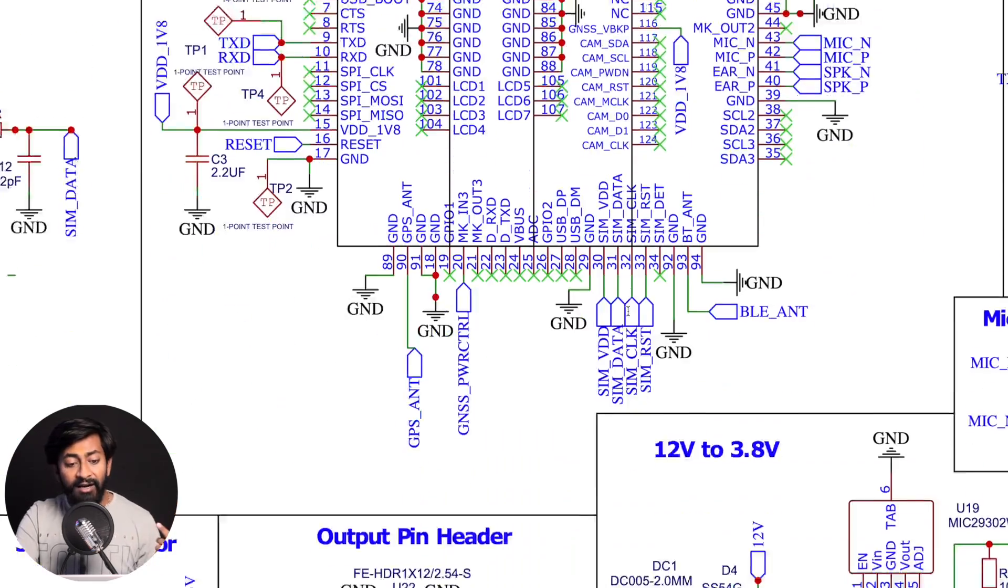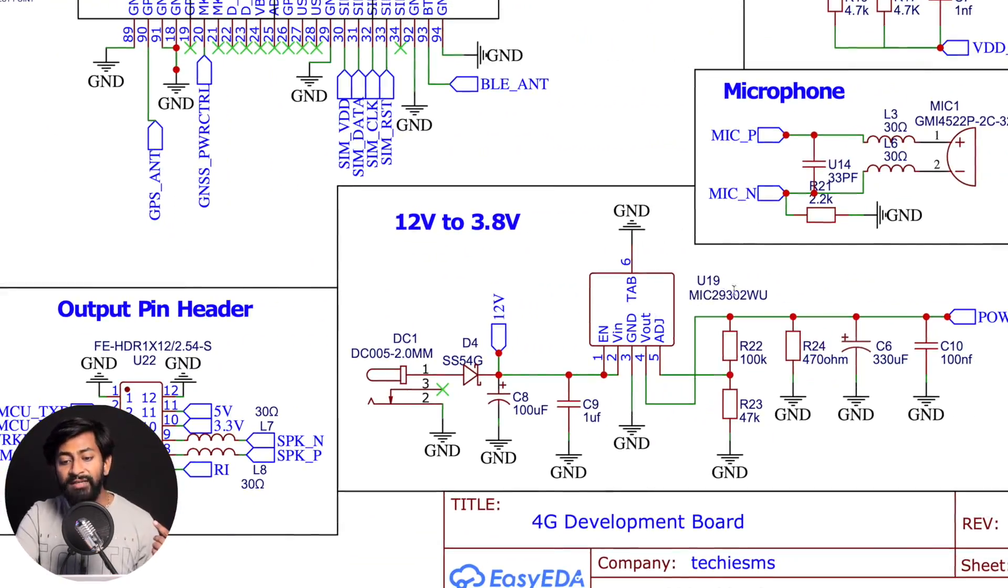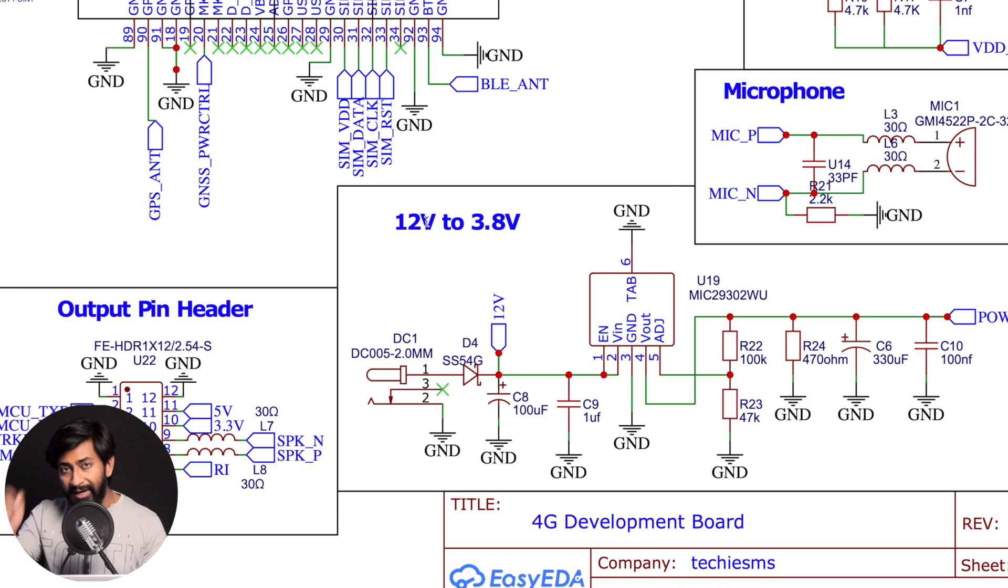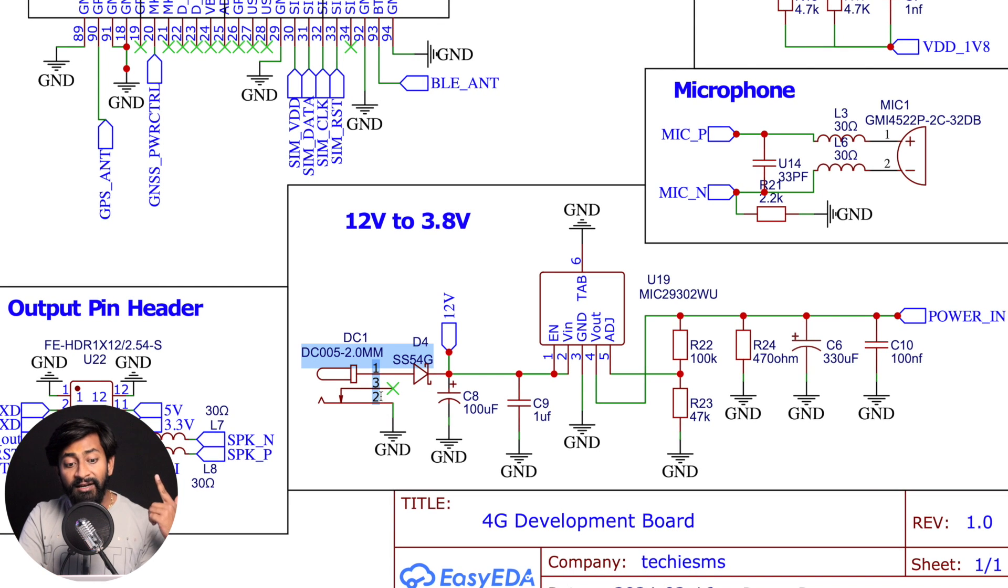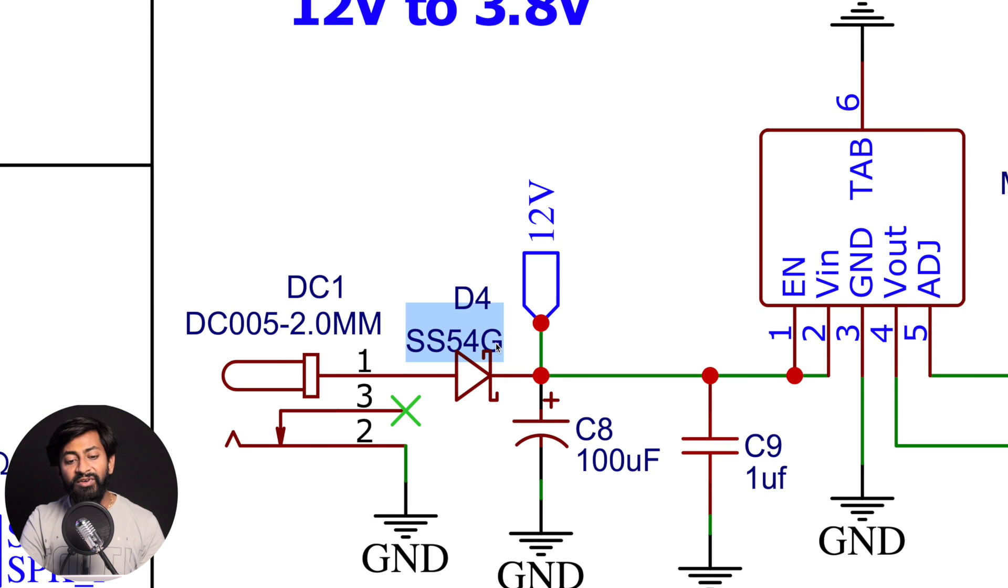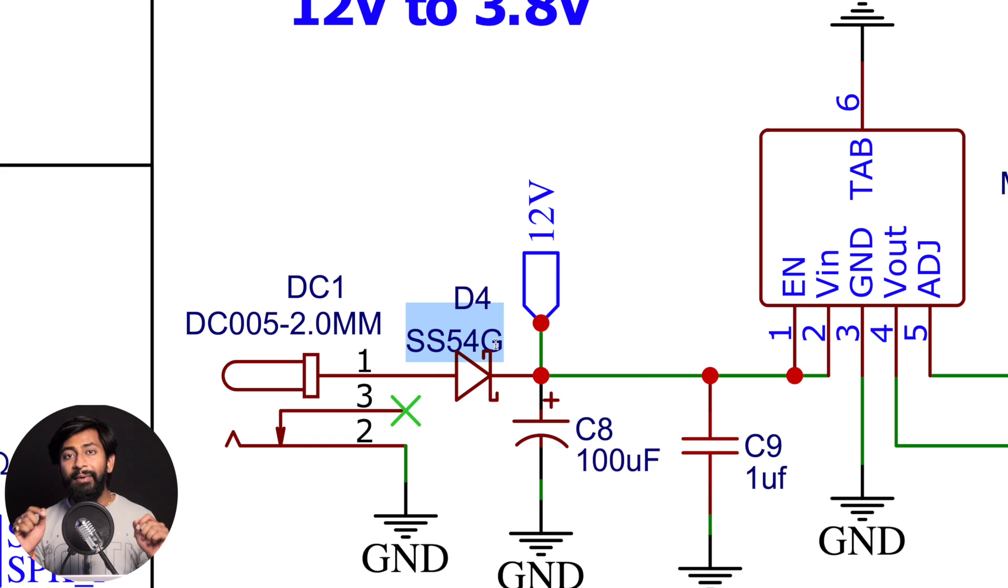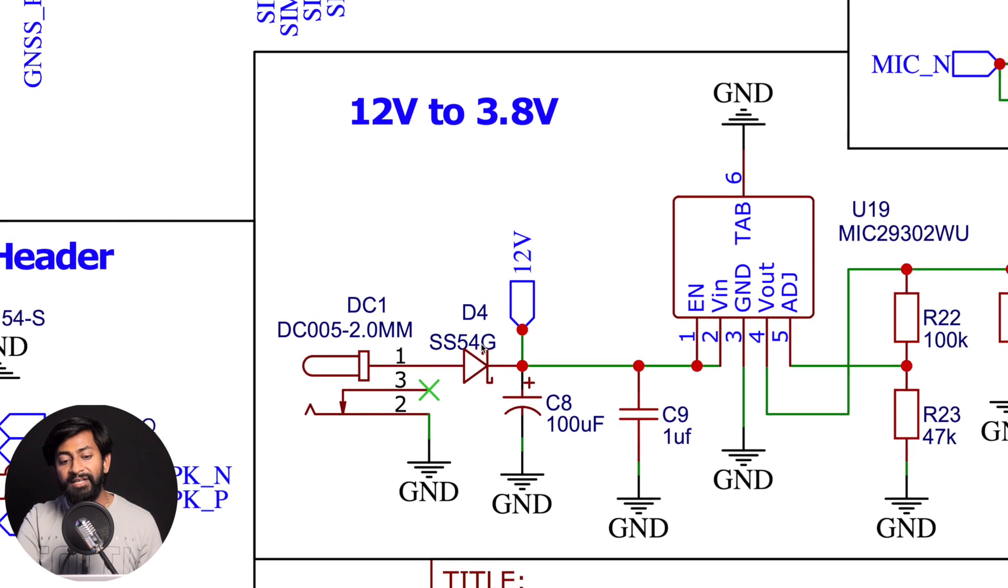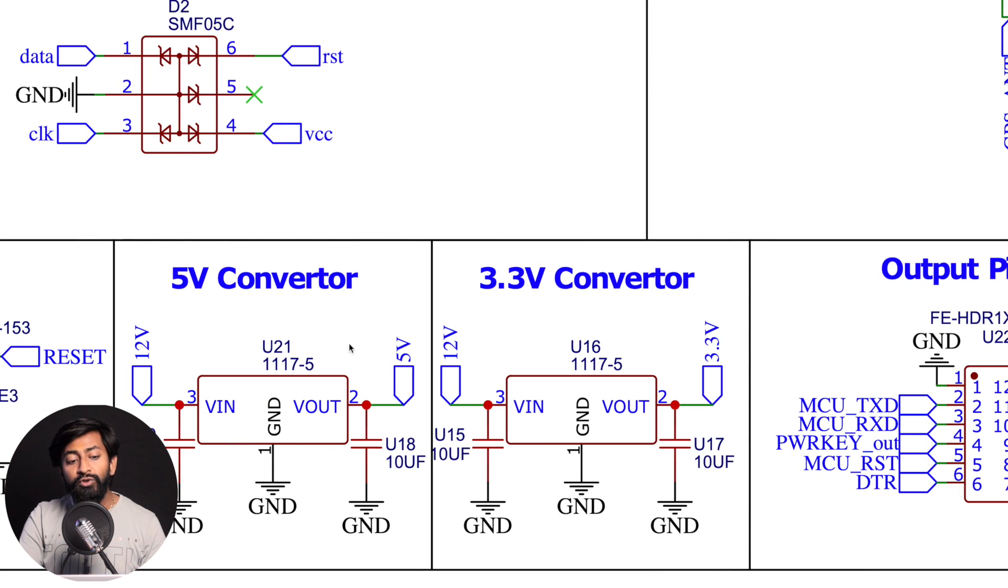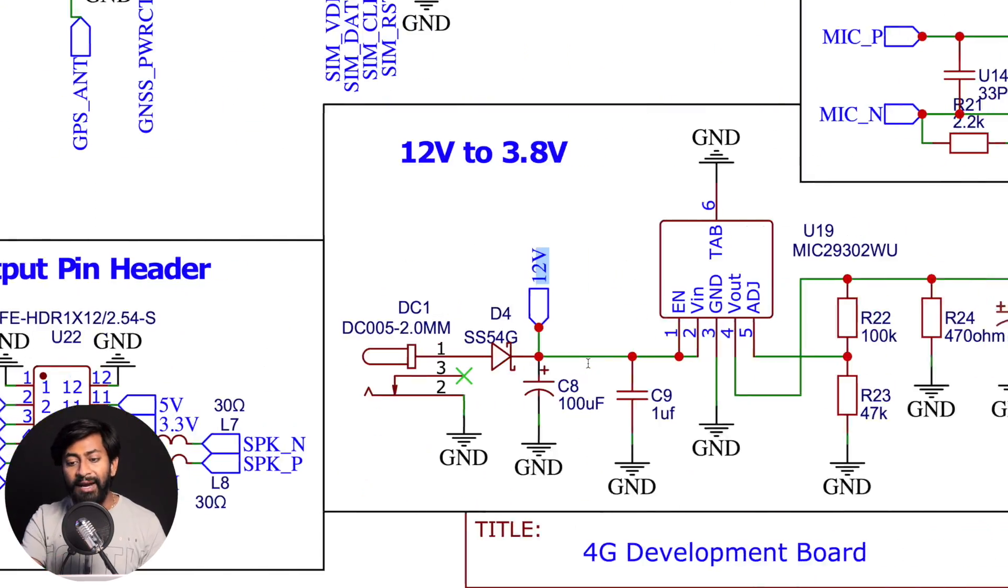So let us cover another component, which is the power supply. So here we are using this MIC29302 IC, which will take the 12V input. It's not necessarily 12V. It can also support 9V and 5V as well. And it will convert it into 3.8V, which will later be provided to the SIMCOM module. So 3.8V will be directly provided to the SIMCOM module. And here we are using a DC jack to provide the input. Now here just near to the DC jack, we have put a Schottky diode to make sure that in case if you attach the terminals in reverse polarity, still it will not damage any component in this circuit. Your circuit will be safe and sound because this diode can handle up to 40V reverse voltage, which is good enough, right?